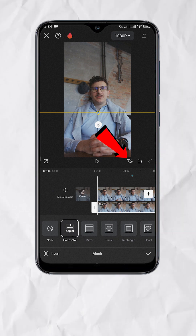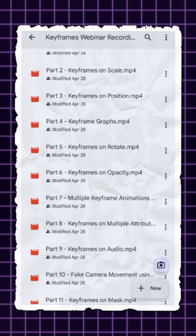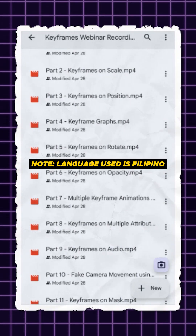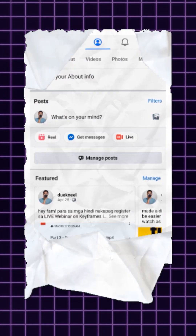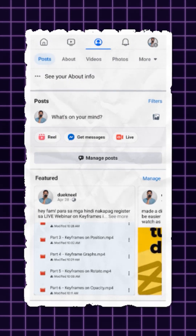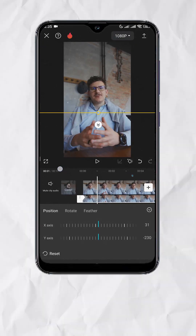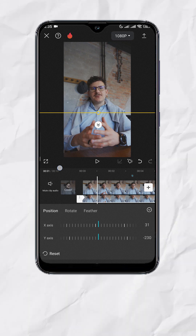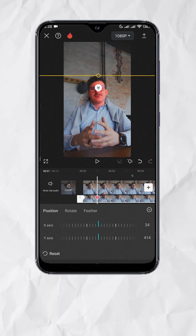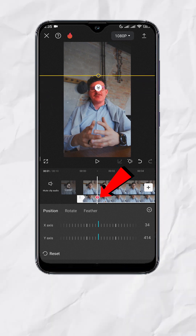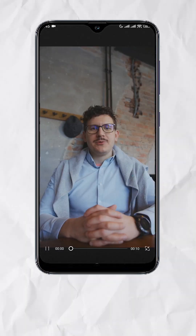Then add a keyframe. If you want to learn more about keyframes, I have 11 video recordings where I discussed keyframes and their use cases — check the pinned post on my Facebook page. Now move to the part where you want the animation to stop. Move the mask up and place it above the face. It will add another keyframe automatically. You should have something like this.